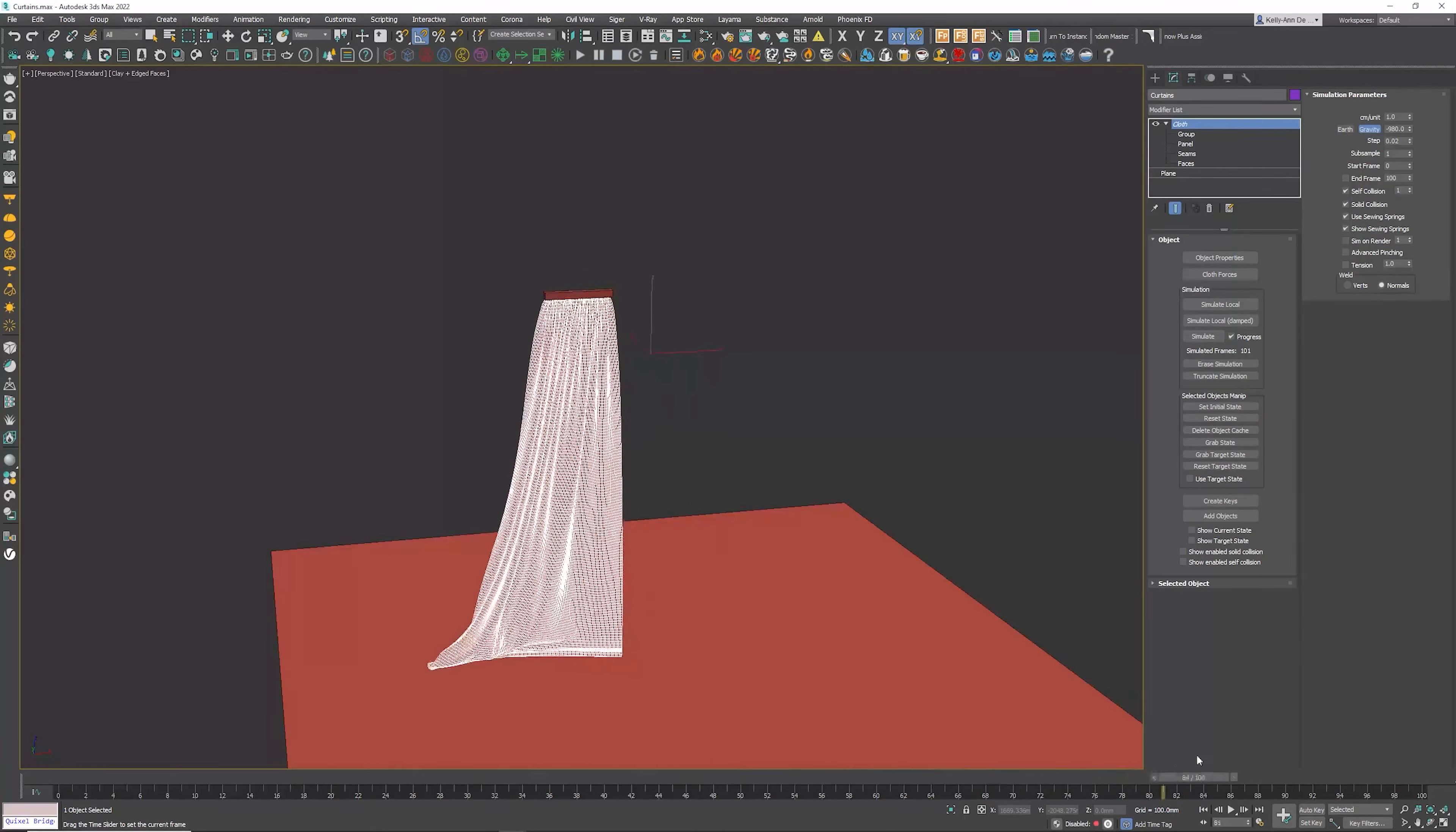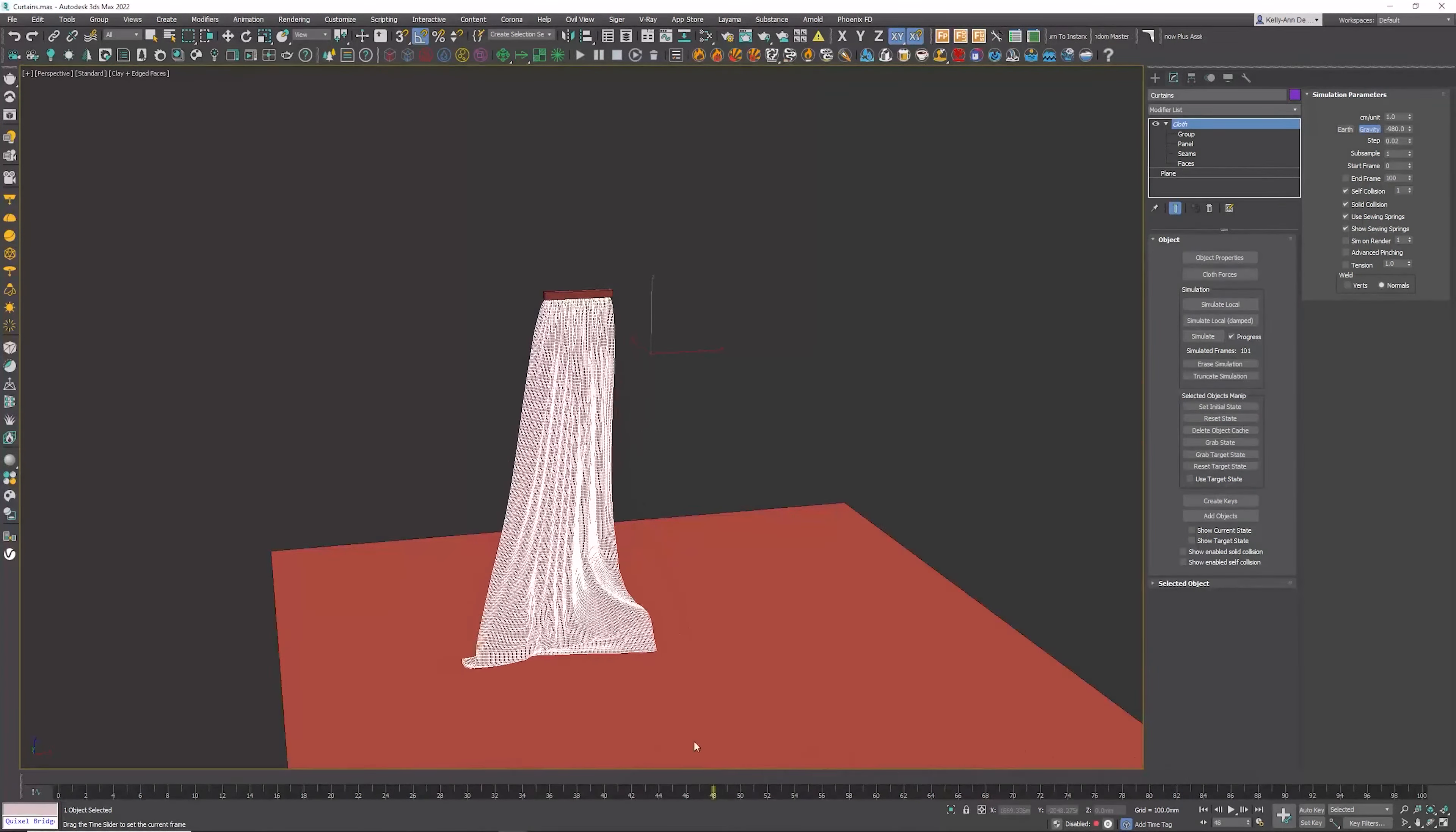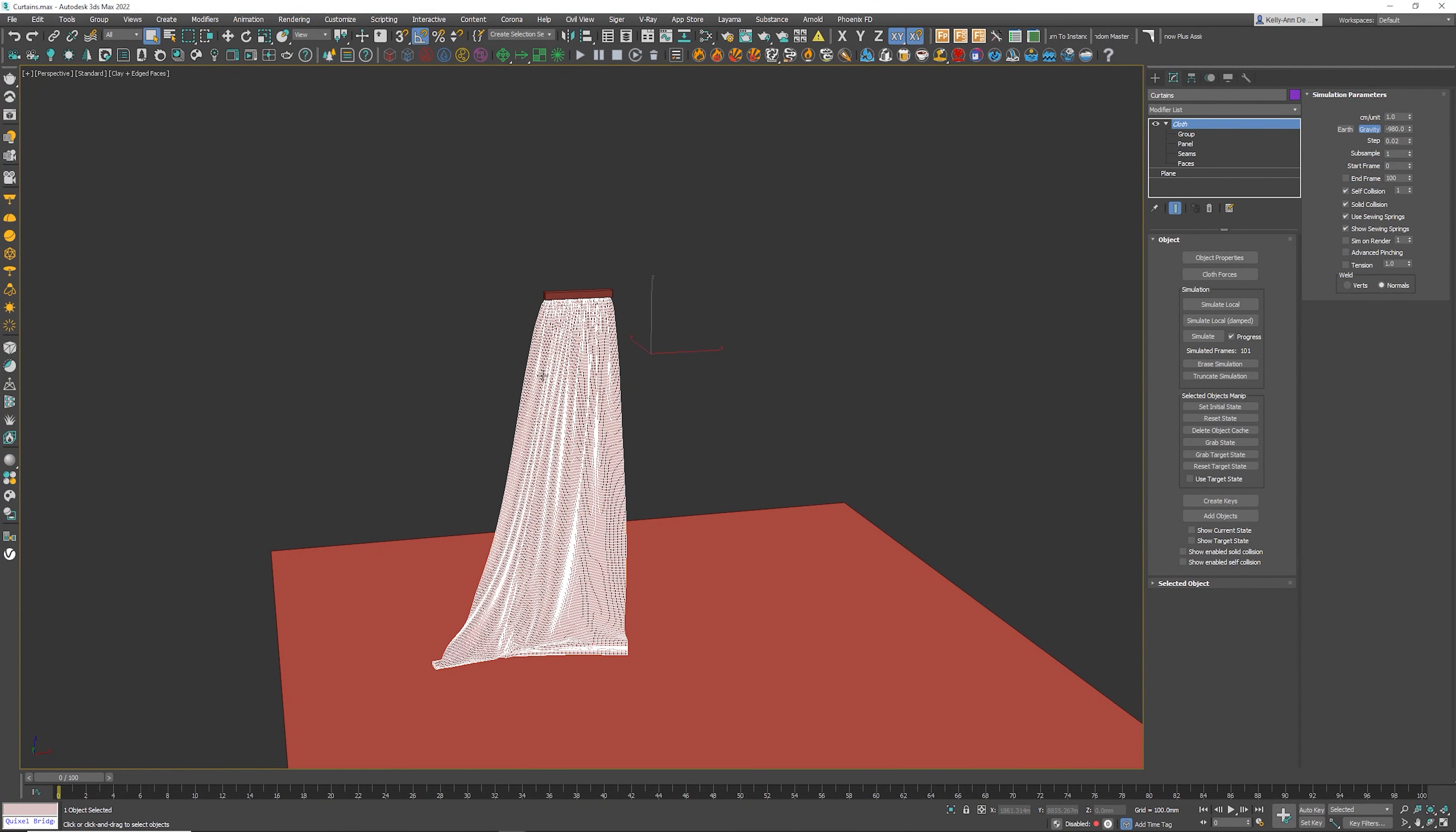I can still animate or rather I can still scroll through the entire animation, but look what happens at frame zero. Frame zero is the beginning now. So we've basically convinced Max that frame zero is where it should start.